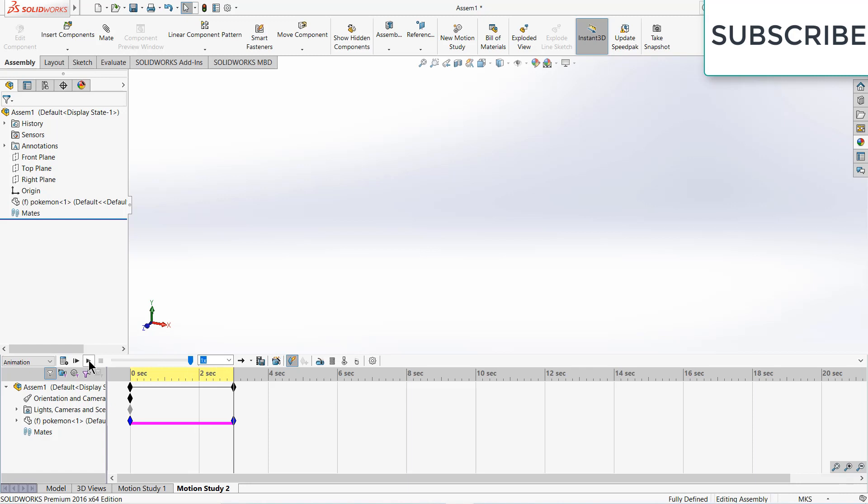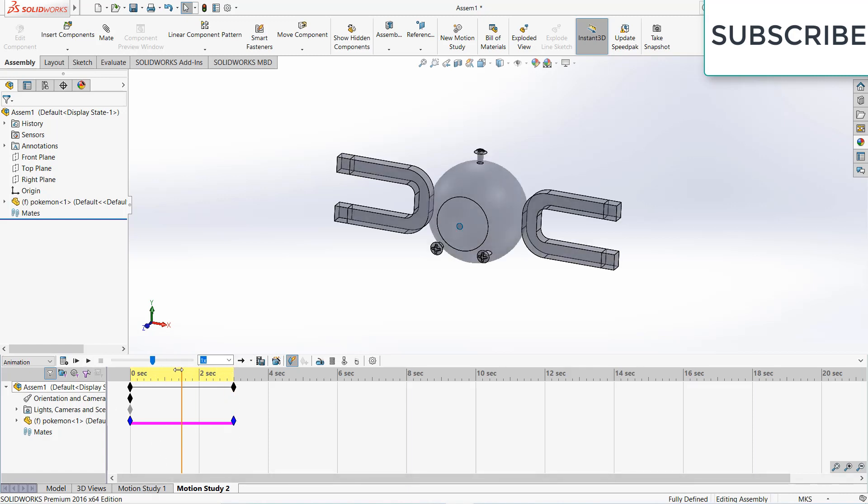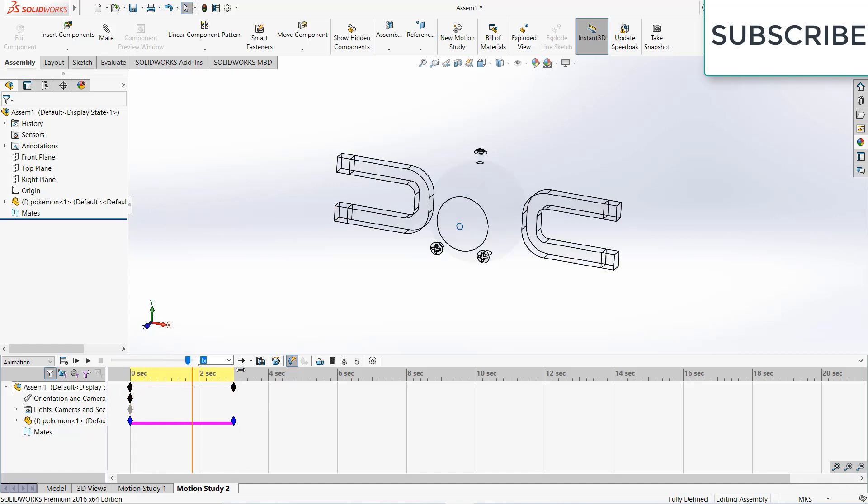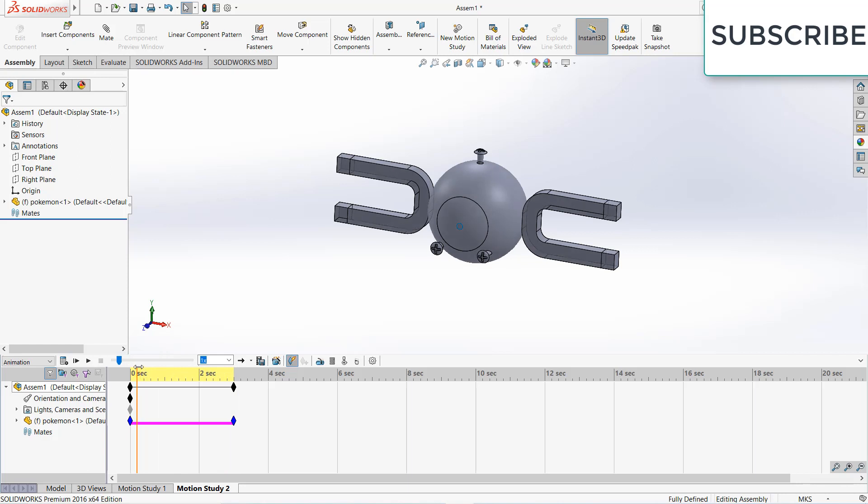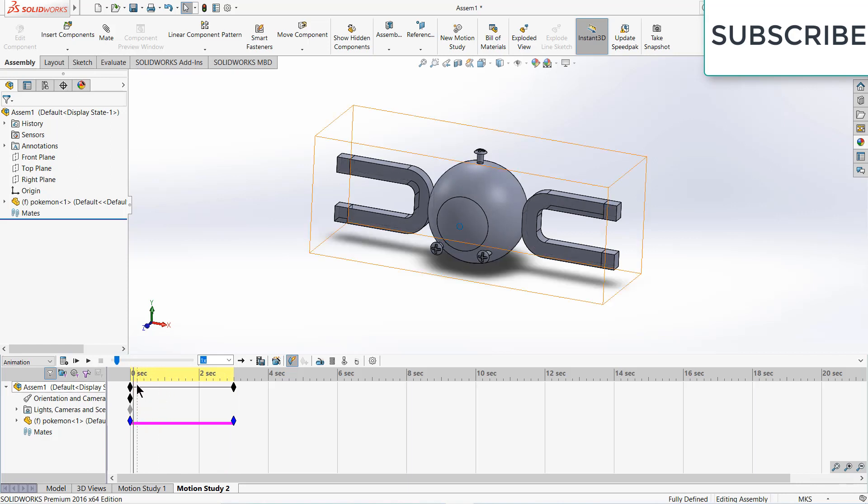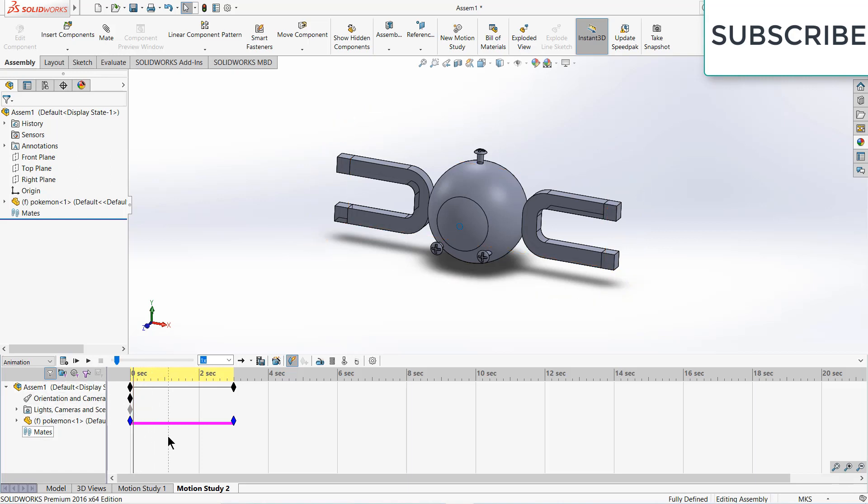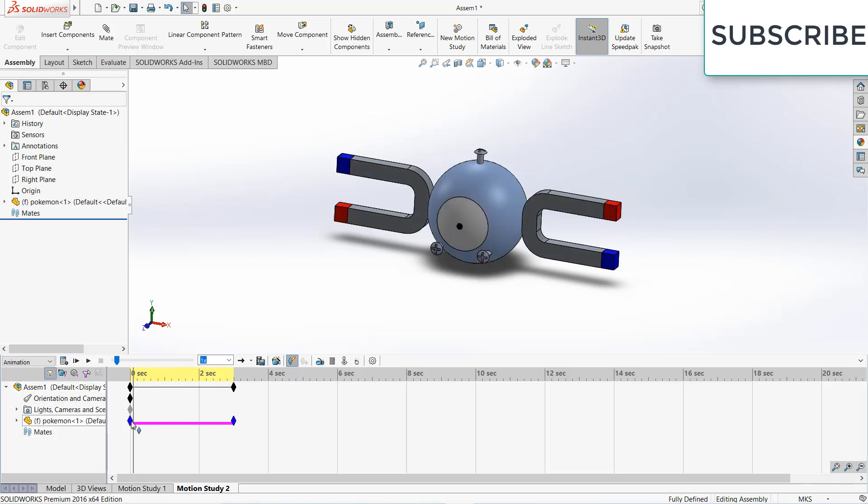But suppose you don't want it to hide immediately. As you can see, it starts hiding from 0 seconds to 3 seconds. If you don't want your component hiding at the initial moment and want some offset, what you can do is...